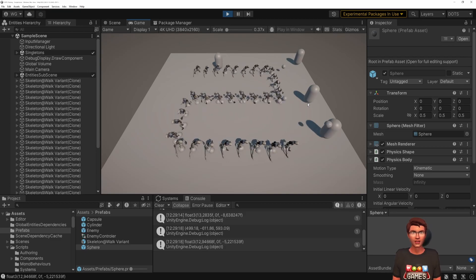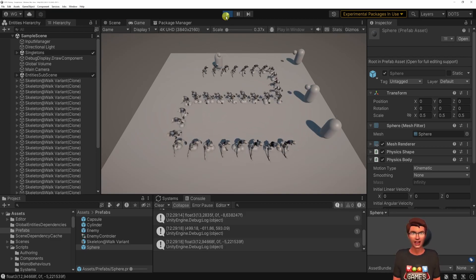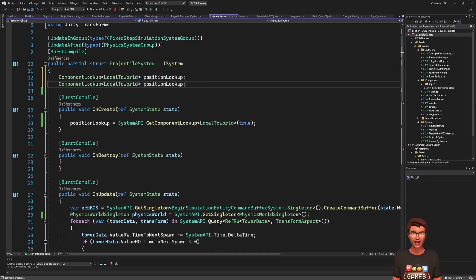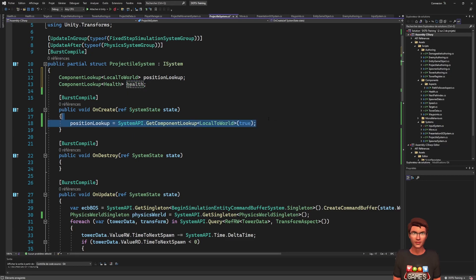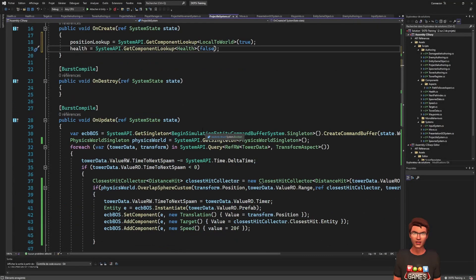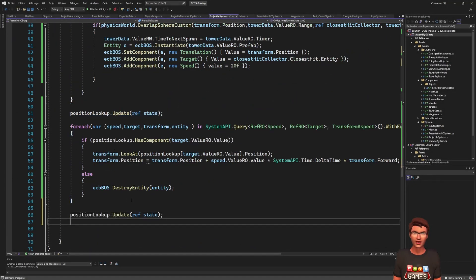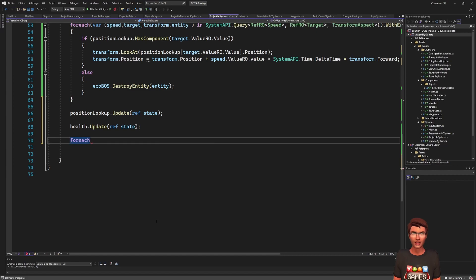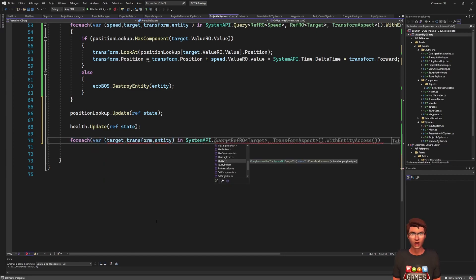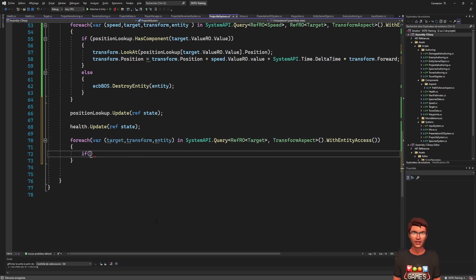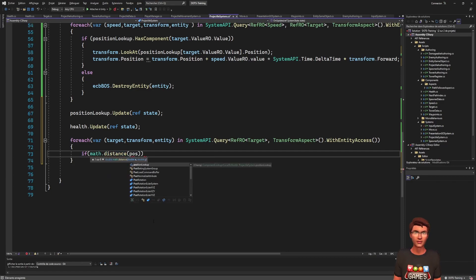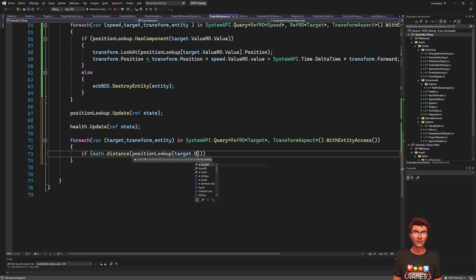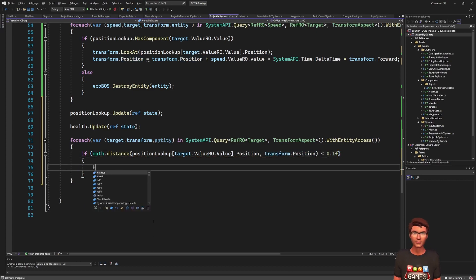We can use another component lookup on the health component to deal damage to our enemy. Use the false parameter value to mark it as read and write. Now, in a foreach, iterate over all projectiles, and if it's near the enemy, destroy it and reduce the enemy health. To write to a component using a component lookup, you will need first to make a local variable of the component, modify it, and assign it back to the lookup.